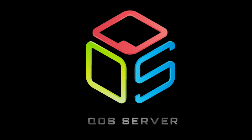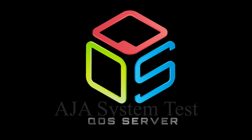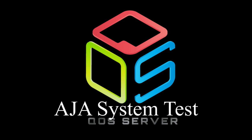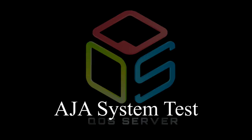Welcome to QoS Training. Today, I'm going to show you how to download AJA System Test and how to use some of its features.